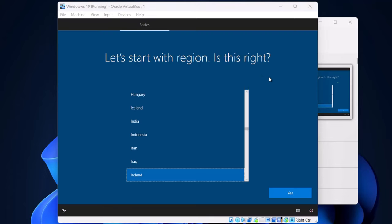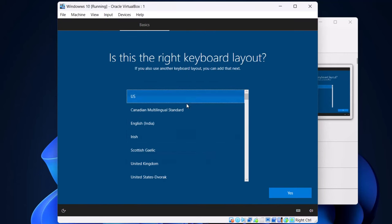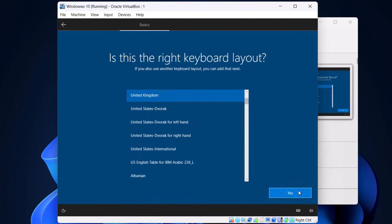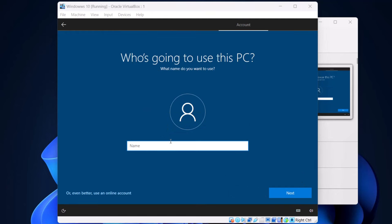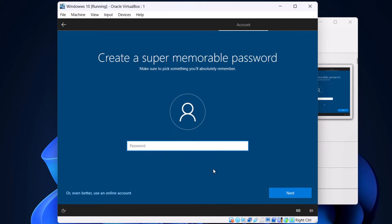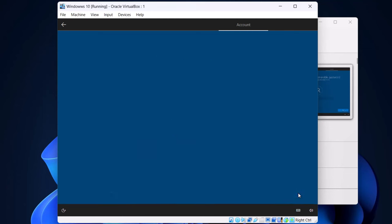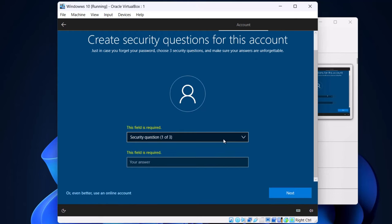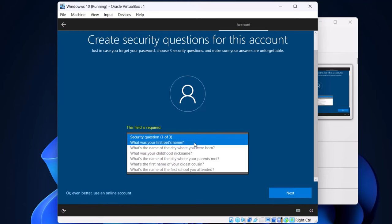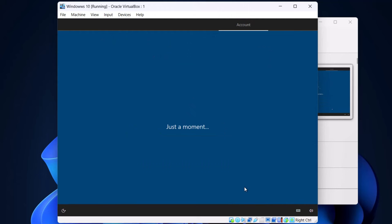Once Windows 10 installation is done we need to finish setting it up. Select your country and click yes. Select your keyboard and click yes again. Click skip if you don't want to add a second keyboard. Where it says 'Who is going to use this PC', give a username and click next. Type a password and click next. Confirm the password and hit next again. Here select your security questions, type in the answers, and hit next.